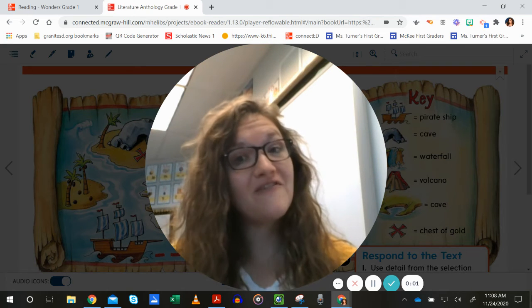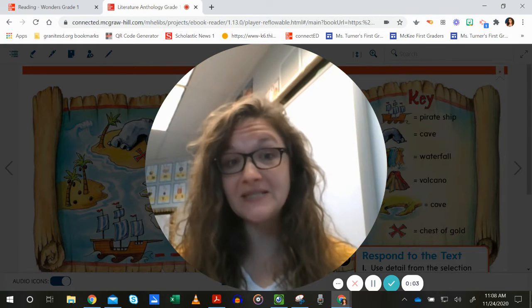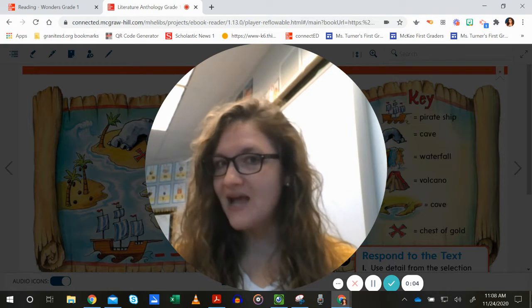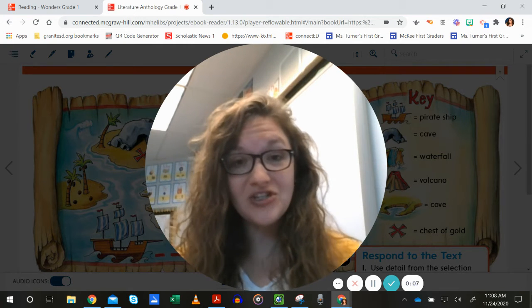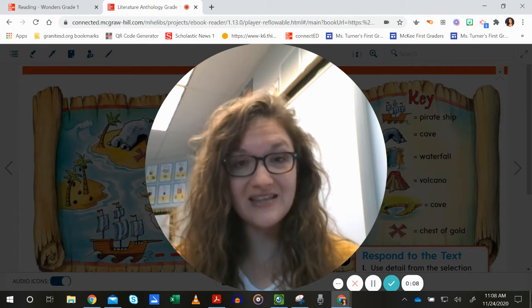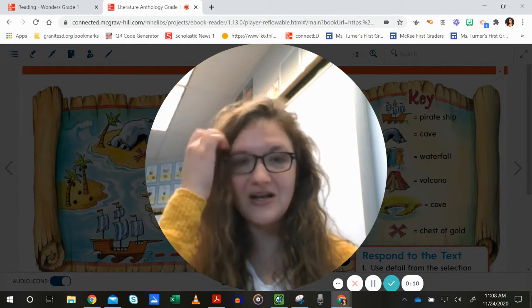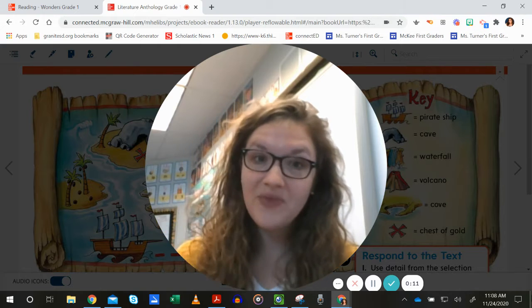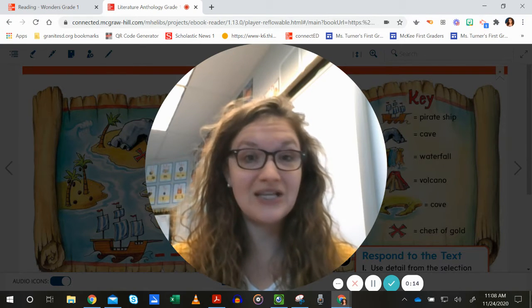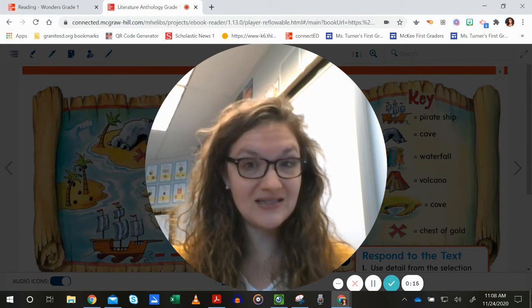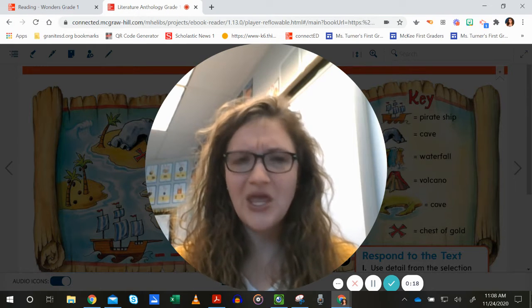Hey, first graders. You have learned quite a few things about maps. Now, can you use a map? I am going to show you again the treasure map that we just saw in our story, and you are going to give somebody directions on how to get to the chest of gold.